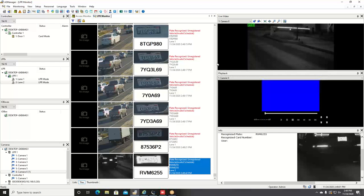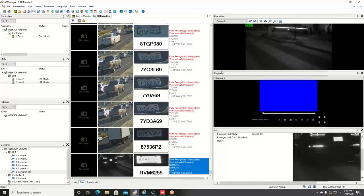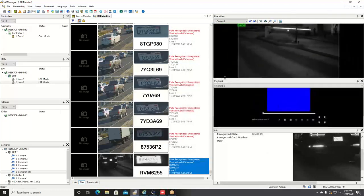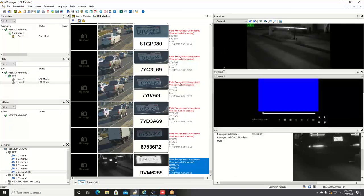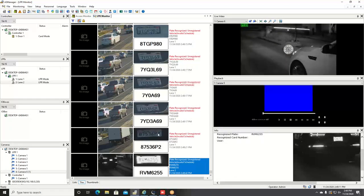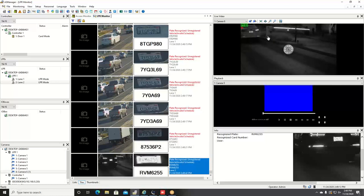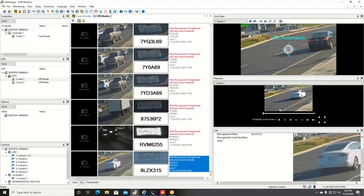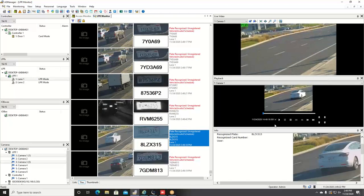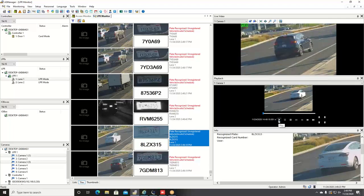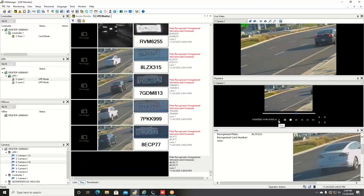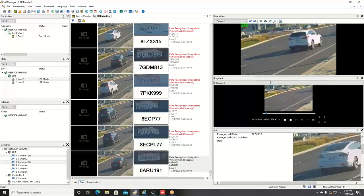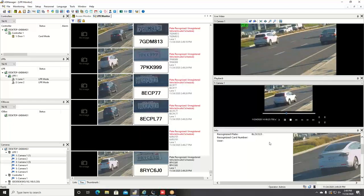The live view screen is customizable so if you want to resize your windows and drag around to show different view options, you have the capability of doing that. Up in the top right-hand corner you are able to see the live view of cameras. Right below that, as long as you're recording footage, you can watch the playback recorded footage associated with when that vehicle passed by the camera.